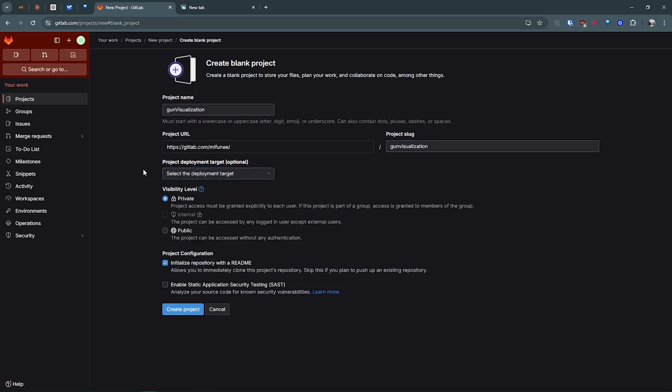This is asking for the visibility level like private, internal or public. If you want to remotely manage your project with your teammates you can go for public. I will keep the project private, then create project.